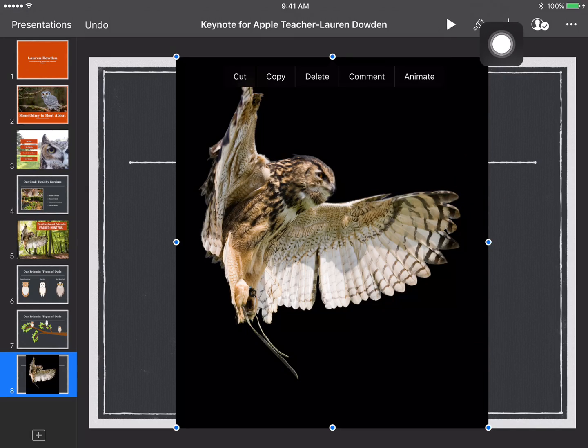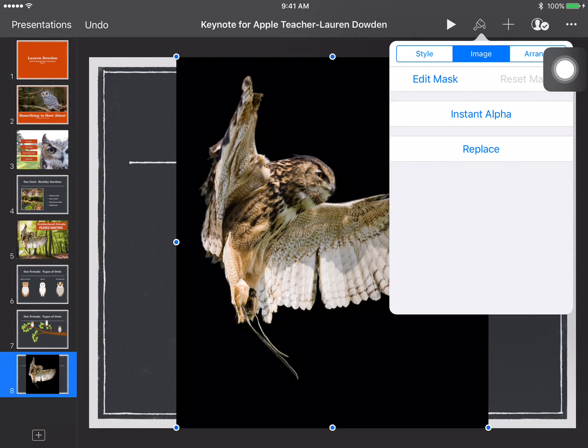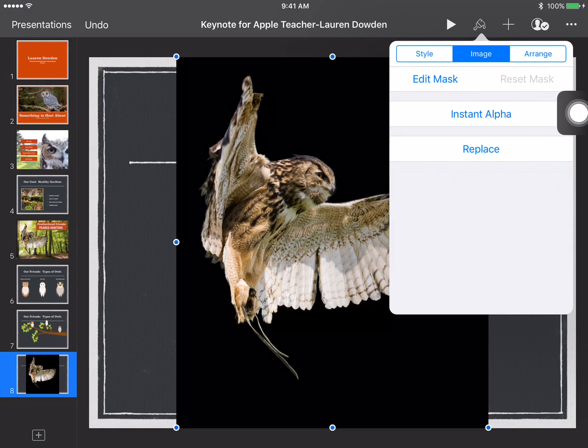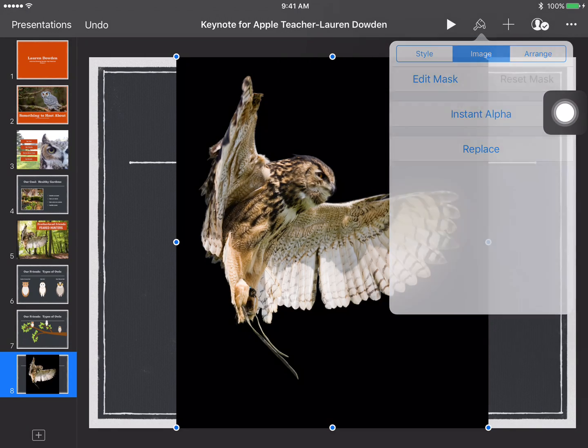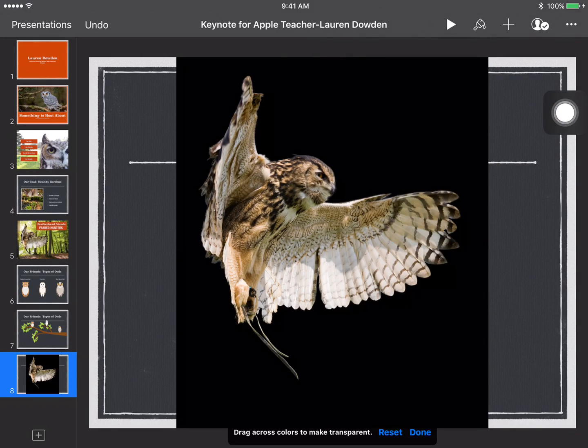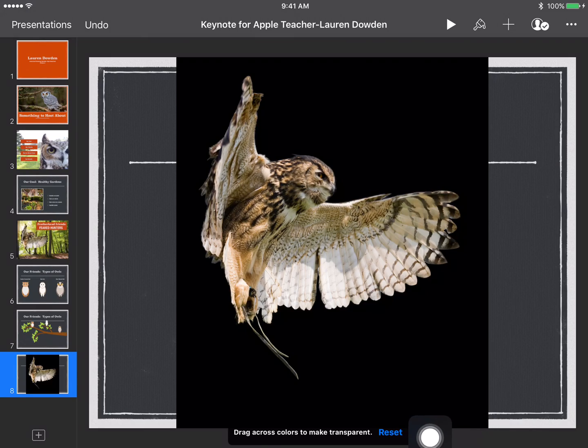The next thing I'm going to do is click the paintbrush. Under the image tab I'll choose instant alpha and now I want to follow the directions down below where it says drag across colors to make transparent.